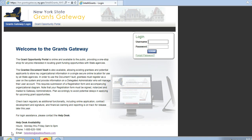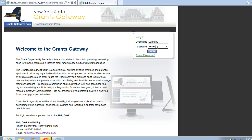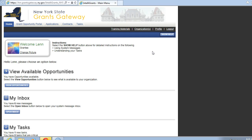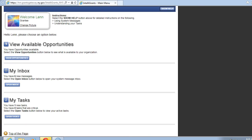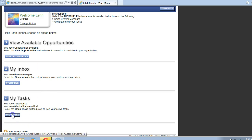First we will log into the Grants Gateway System by going to the website www.grantsgateway.ny.gov. You must have your username and password. If you attempt to log in more than twice, the system will lock you out for a few seconds and you will just re-log in again. Click on the login button. The welcome page will display a few items: View available opportunities, my inbox, and my tasks. This is where we will be working today. Click on open tasks.